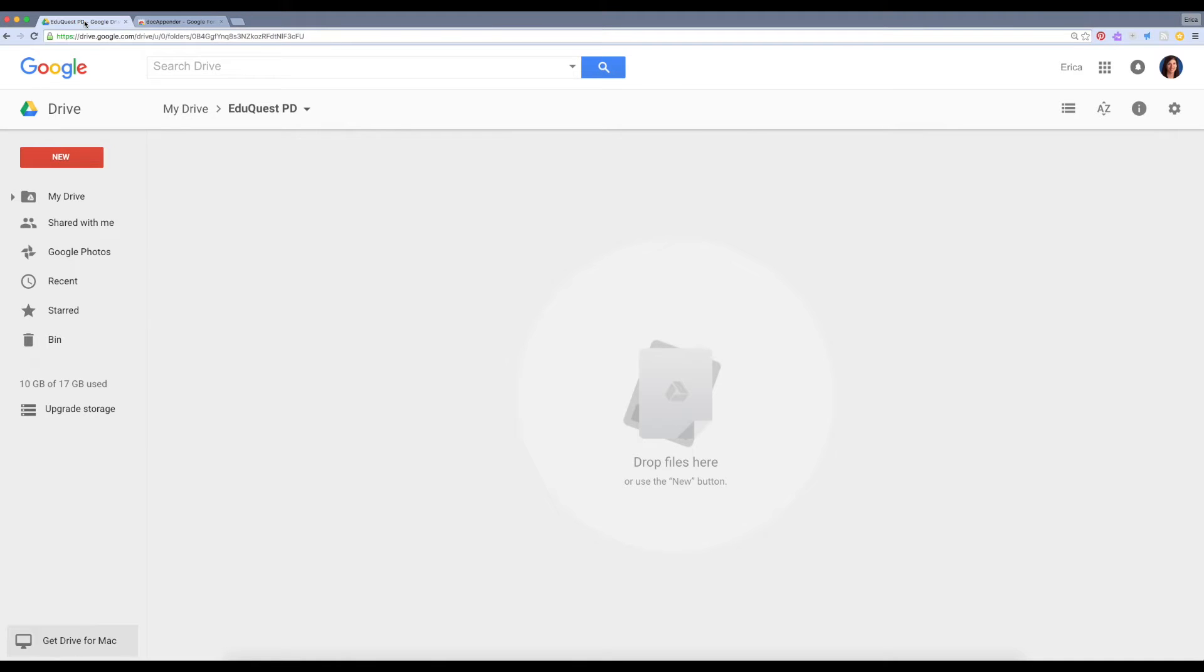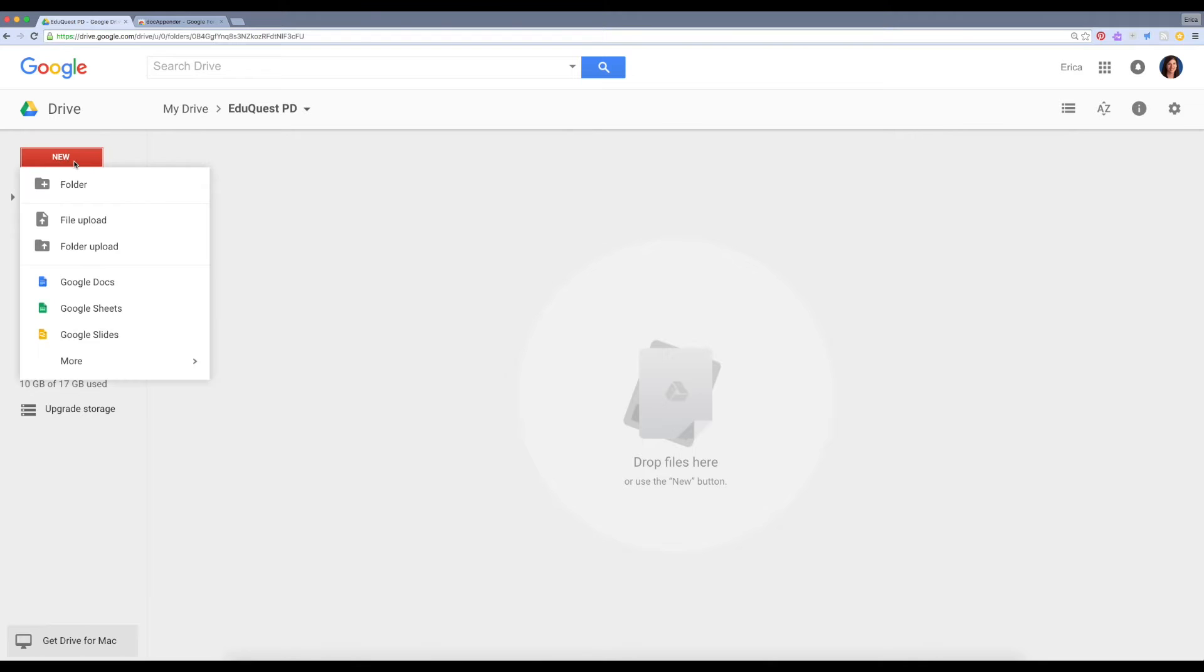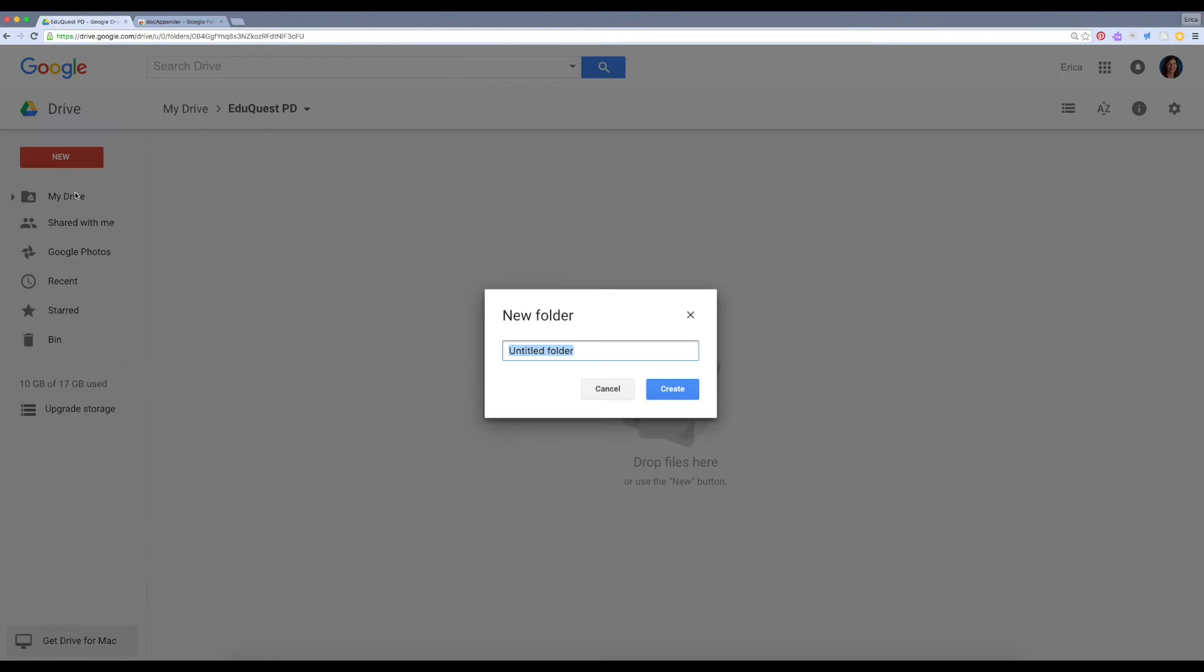Next, I'm going to return to my Google Drive. Since I'd like to use Docappender to keep track of my classroom observations of all of my students, I'm going to create a new folder and call it Classroom Observations.